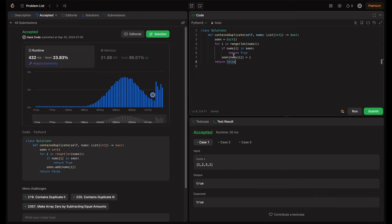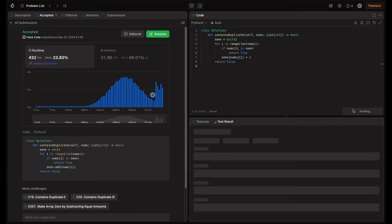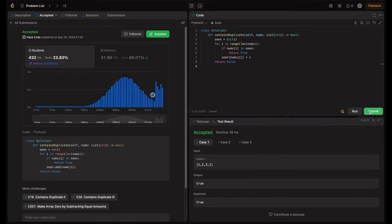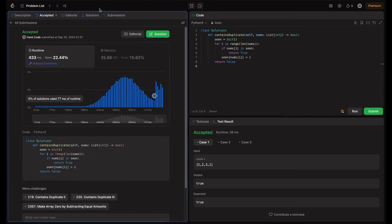It's the same thing. We just use the hash map here in place of set. So let's try running this. It's accepted solution. So let me submit this. Cool. This was the hash map solution.